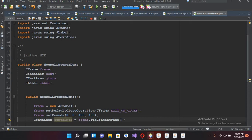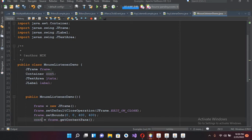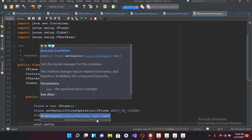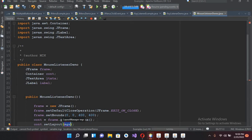I'll remove this and rename it to cont. Now I'll use cont.setLayout(null).